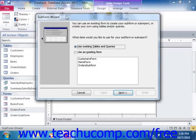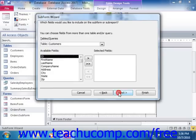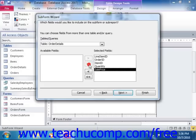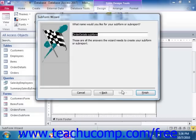In this dialog box, you select the form, table, or query that will serve as the basis for the subform. Answer each question posed to you in each screen and click the Next button to continue through the screens in the Wizard. When you're finished, just click the Finish button to insert the subform into your main form.